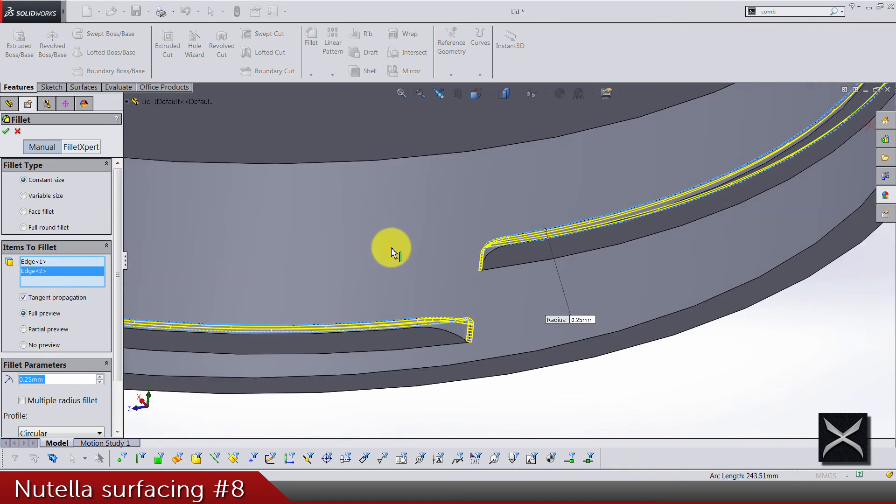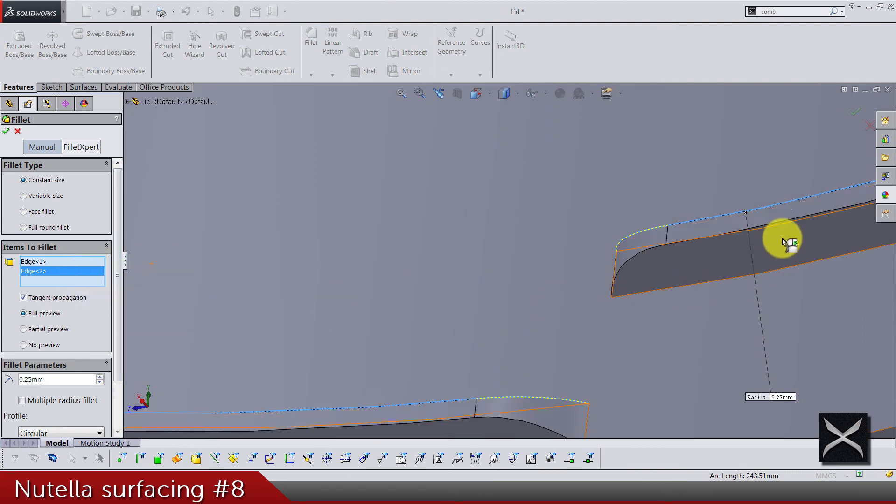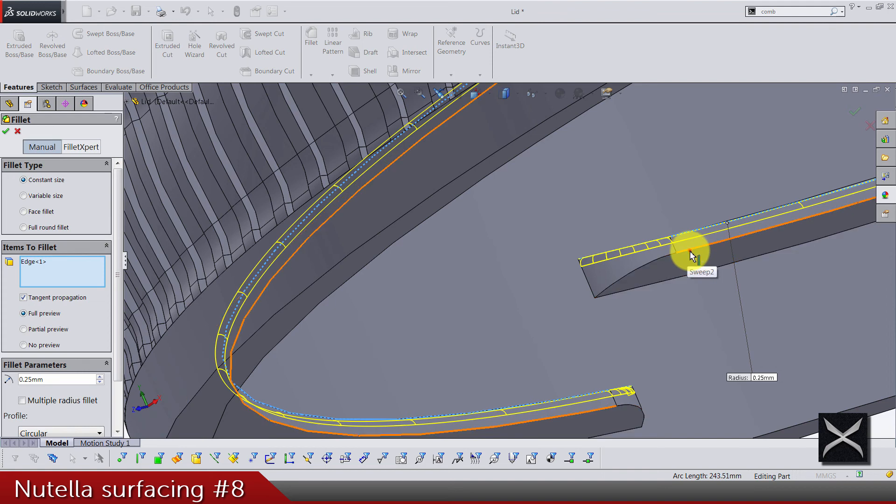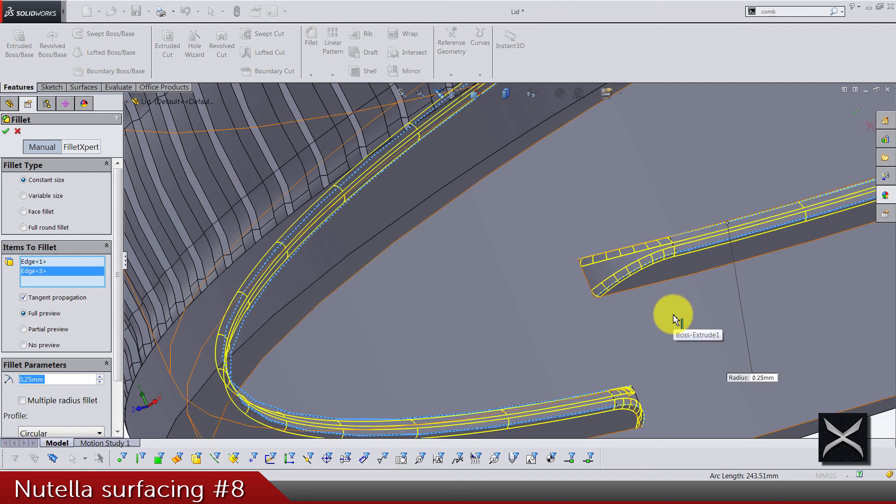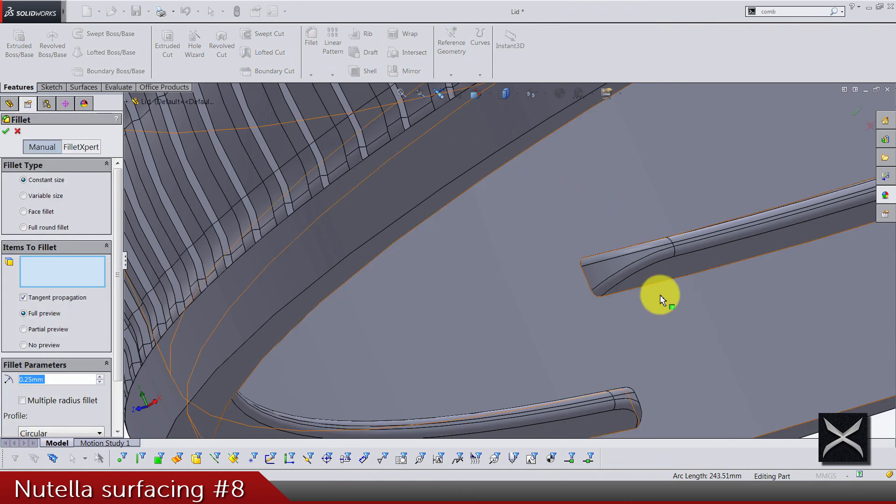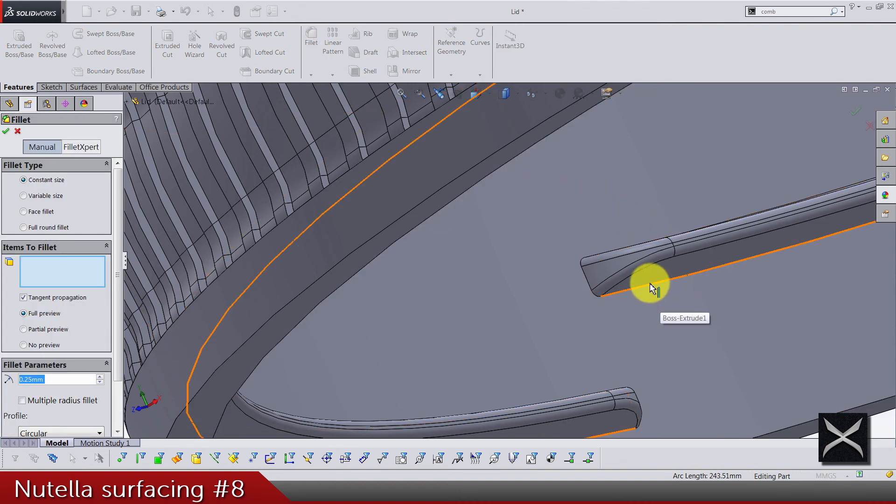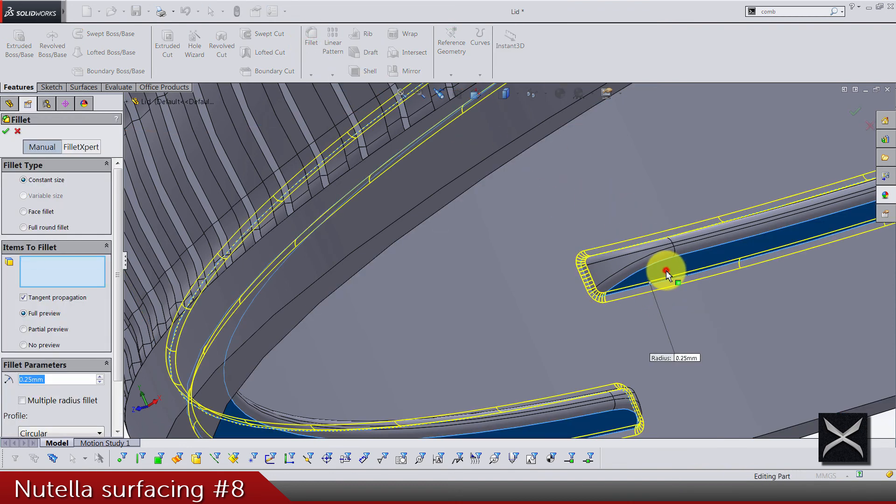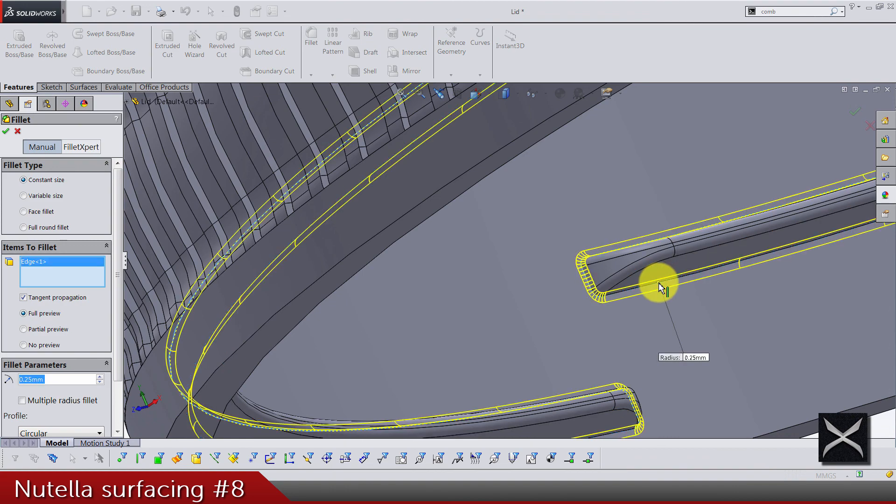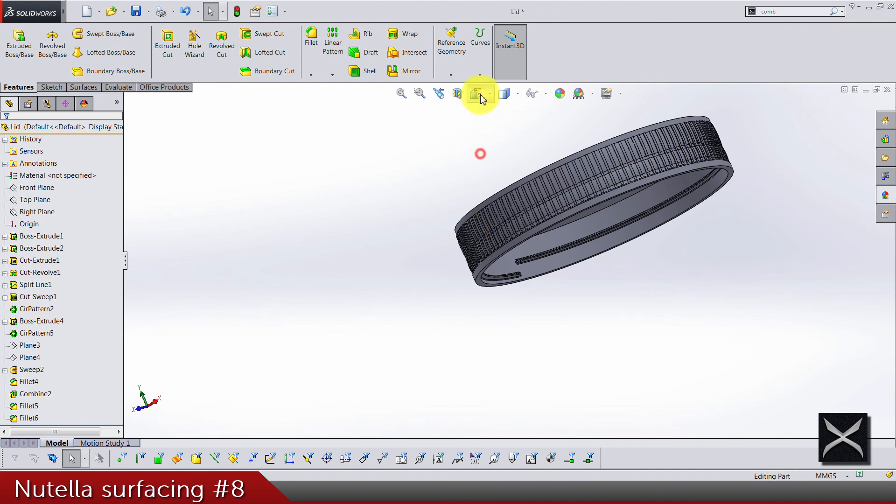No, no, that's a wrong one. Delete edge two. These two is what we need. And again, fillets 0.25 for this edge. No, no, no, not the face, the edge. And we are done.